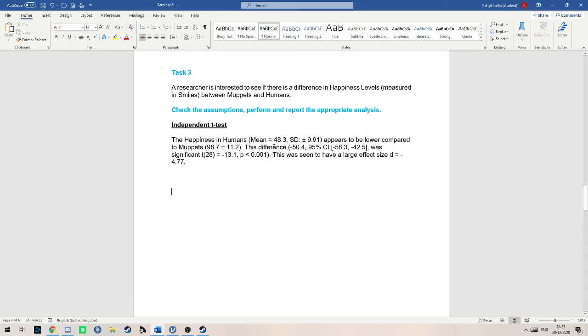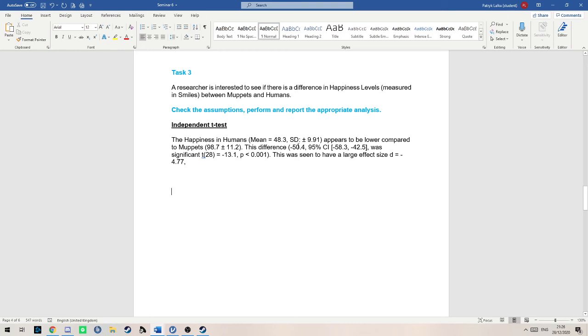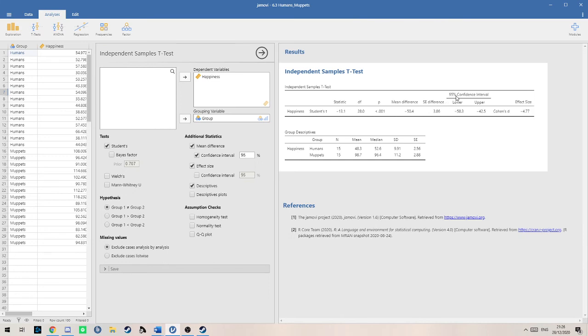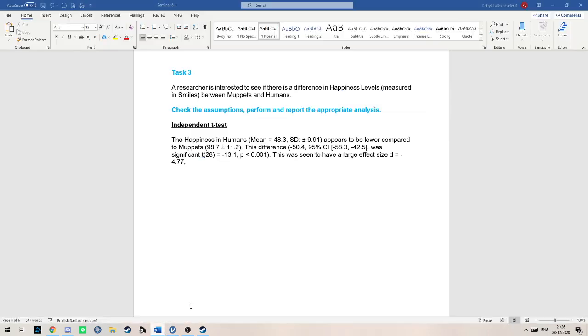Then you talk about the actual test that we did. This is one way of saying it, you could phrase this however you want, as long as you got all the data in there. I usually go for this difference, brackets, minus 50.4, which is the difference between these two means. Then you write 95% confidence interval, which is this value here. You basically just copy that over. Then you write the two values in there.